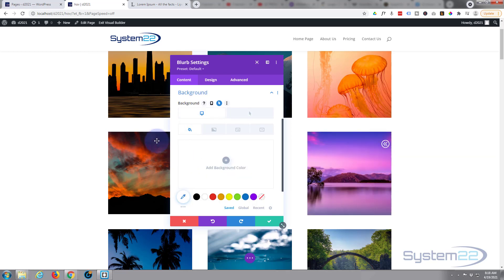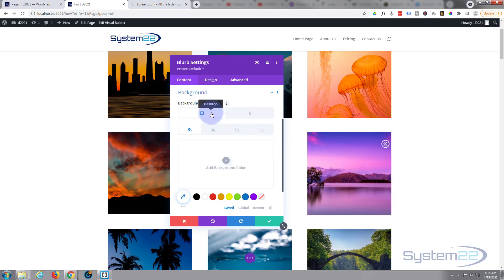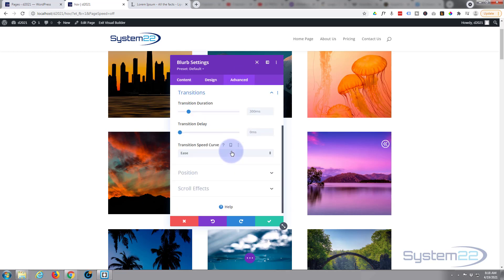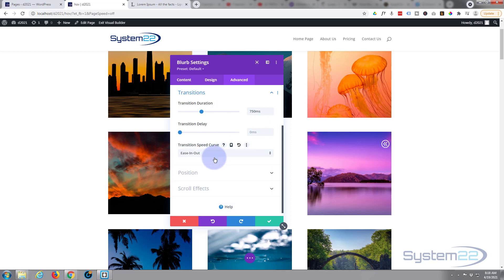Now the time it takes to get from one to the other by default with Divi is 300 milliseconds, so I'm going to slow mine down for a bit of drama. To do that, go over to the Advanced, go to Transitions, and there's a default 300. I'm going to bring mine up to about 750. Play with it, get it how you want it. And my speed curve I like to use is ease in and ease out. So we should be good to go. Let's save our module changes, save the page changes, and exit the visual builder.